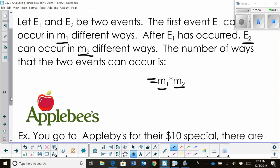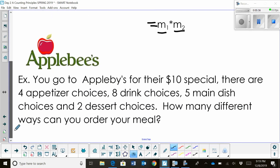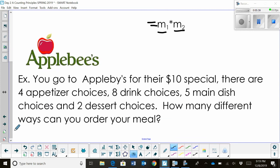Let's look at a scenario so you can see it as an actual problem. You go to Applebee's for their $10 special. There are four appetizer choices, eight drink choices, five main dish choices, and two dessert choices. How many different ways can you order your meal?